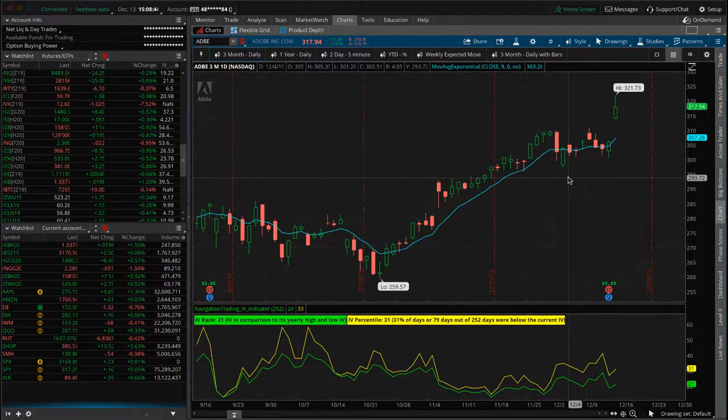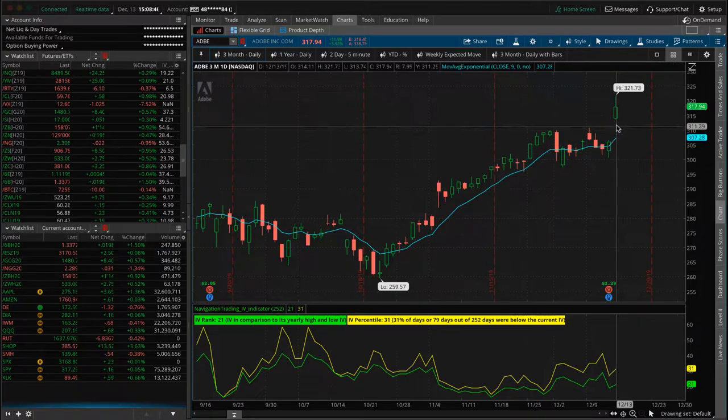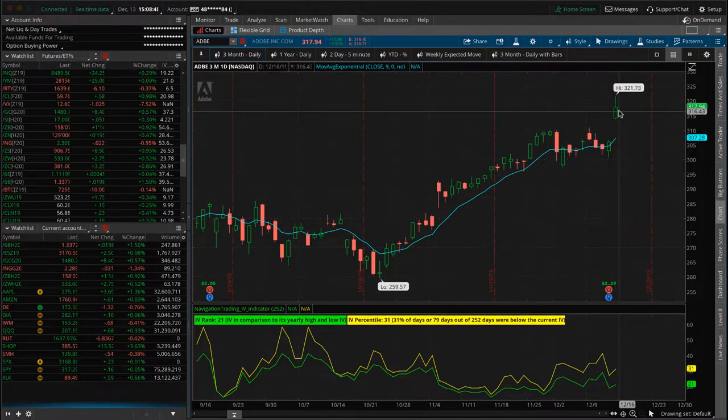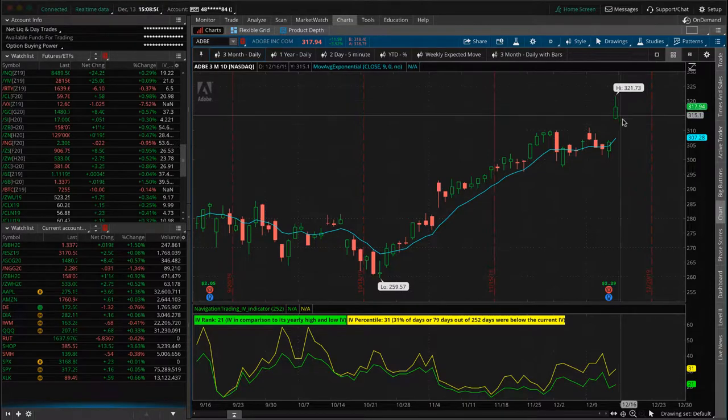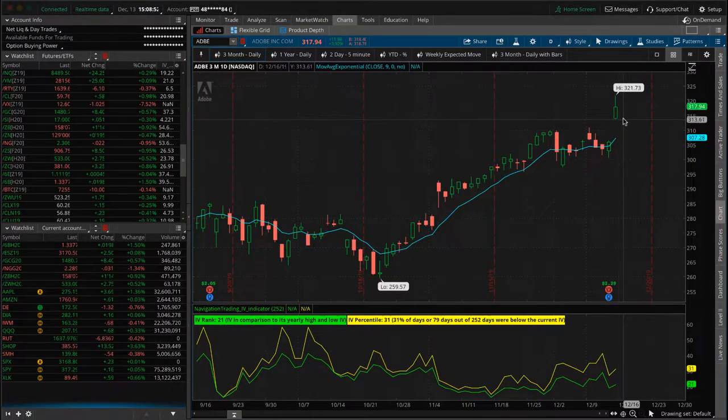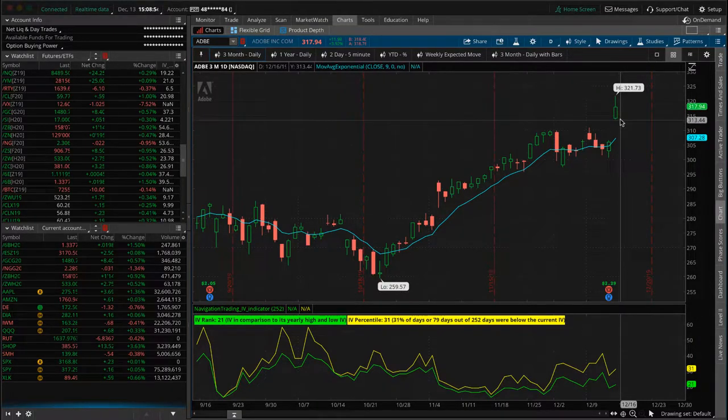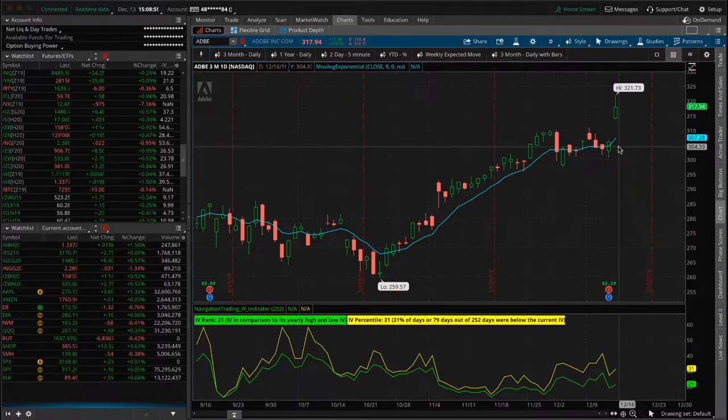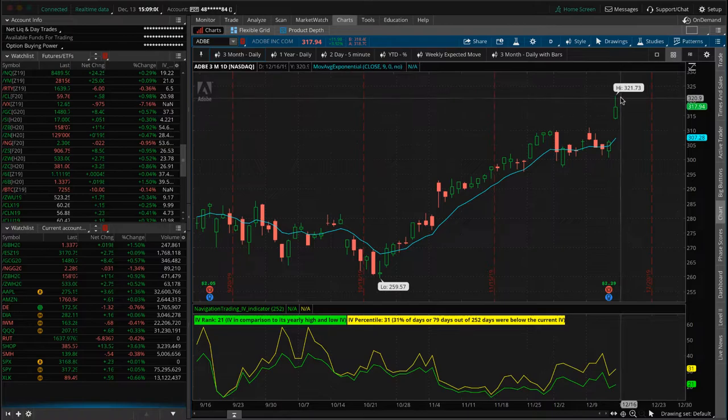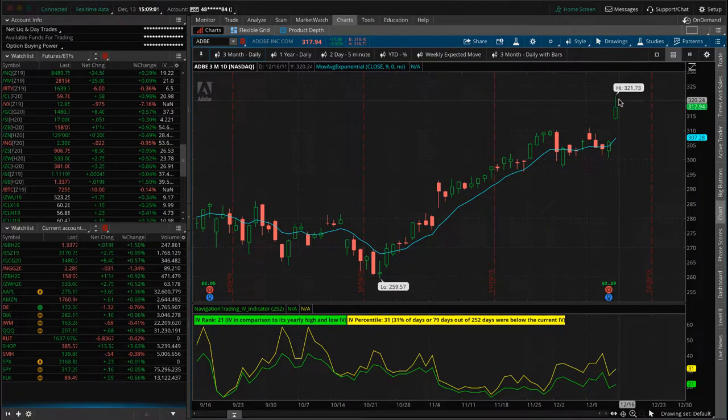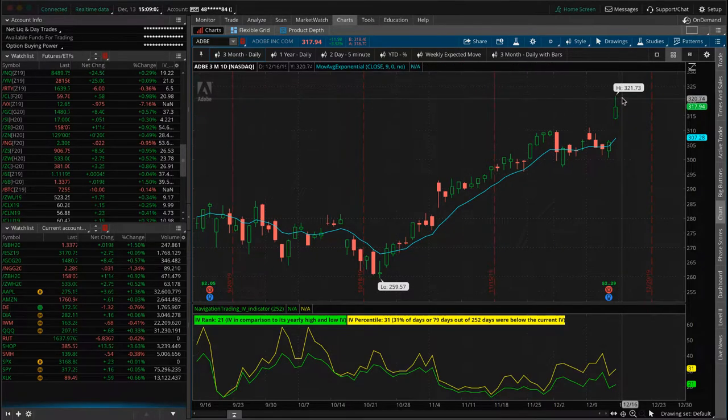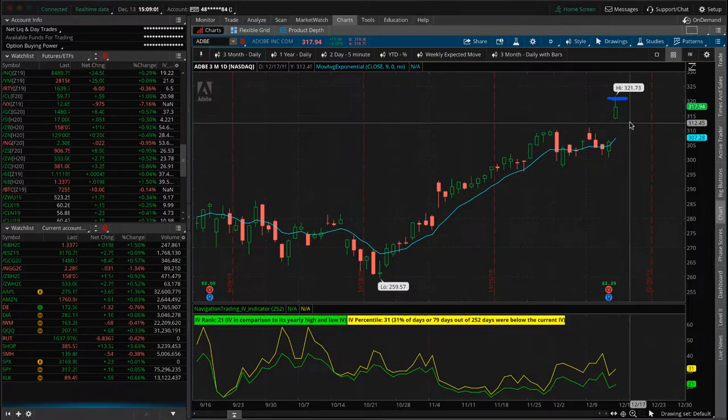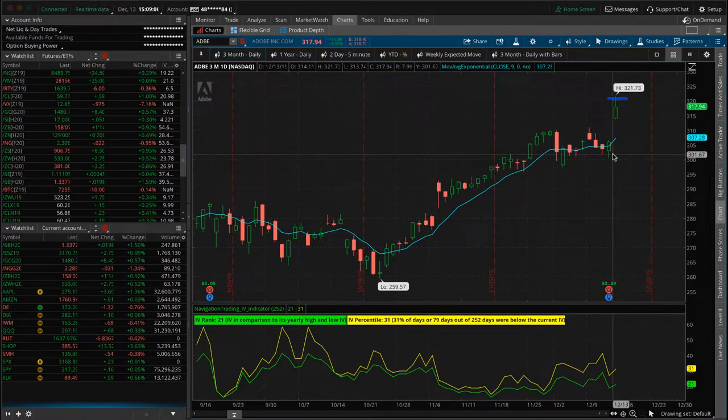but then it just kind of moved sideways and then price just kind of moved sideways. So we exited before the earnings announcement and took a little loss on that one. I did get somebody also posting in the community, Hey, look at what Adobe did. Shouldn't we have held this until after the earnings? We could have, we could have made money. Well, that's hindsight trading. Don't do that. We're never going to buy a straddle before earnings. We're just not. That's a losing game through and through.